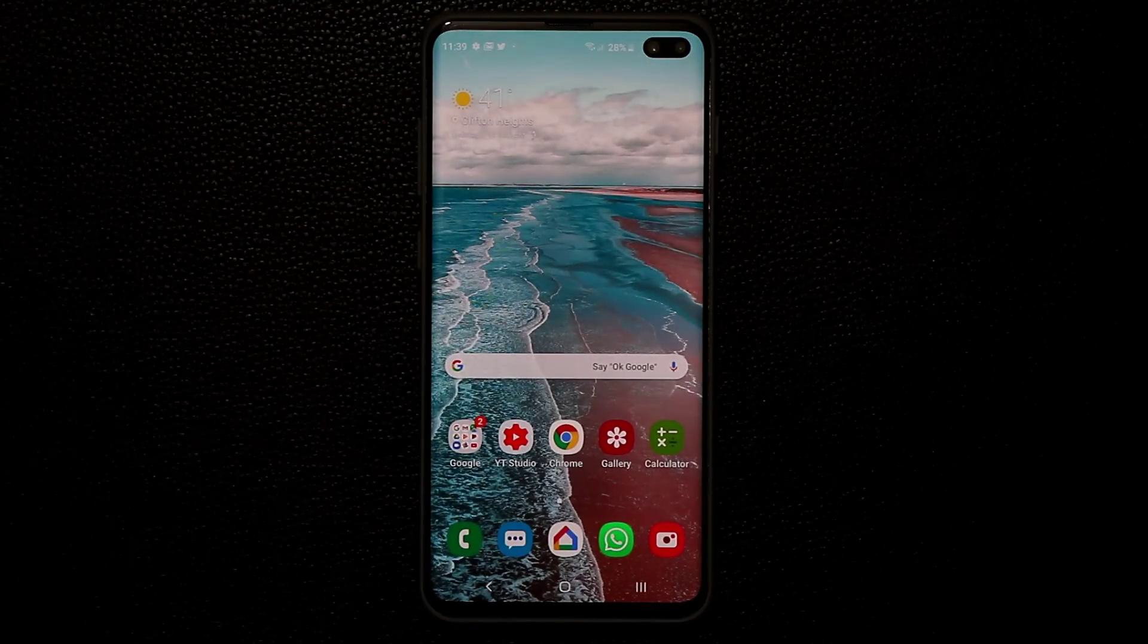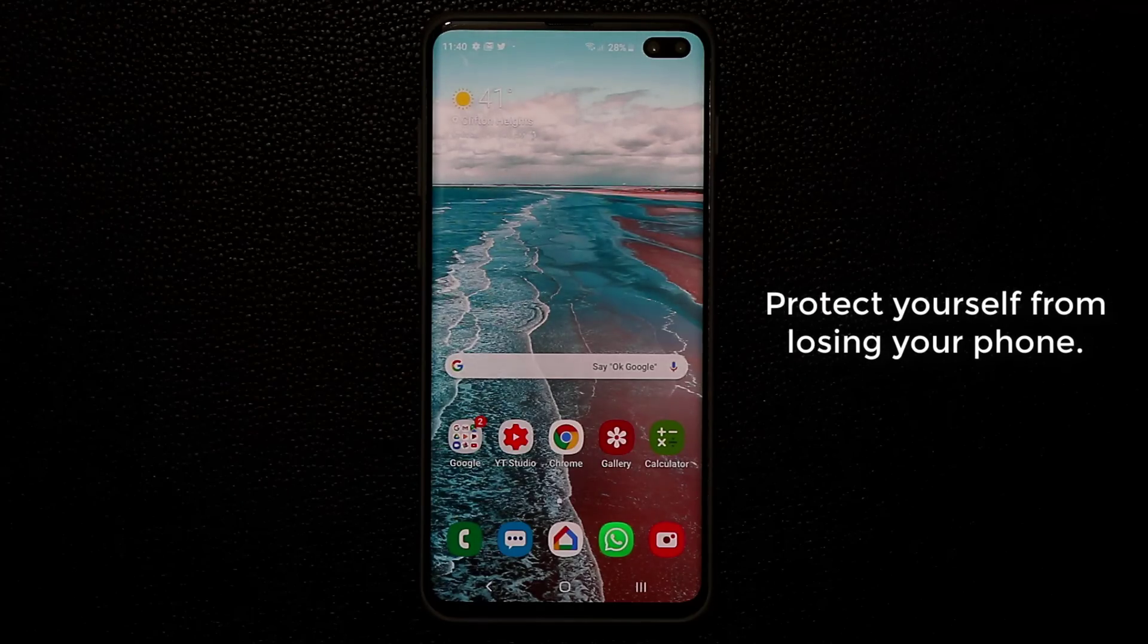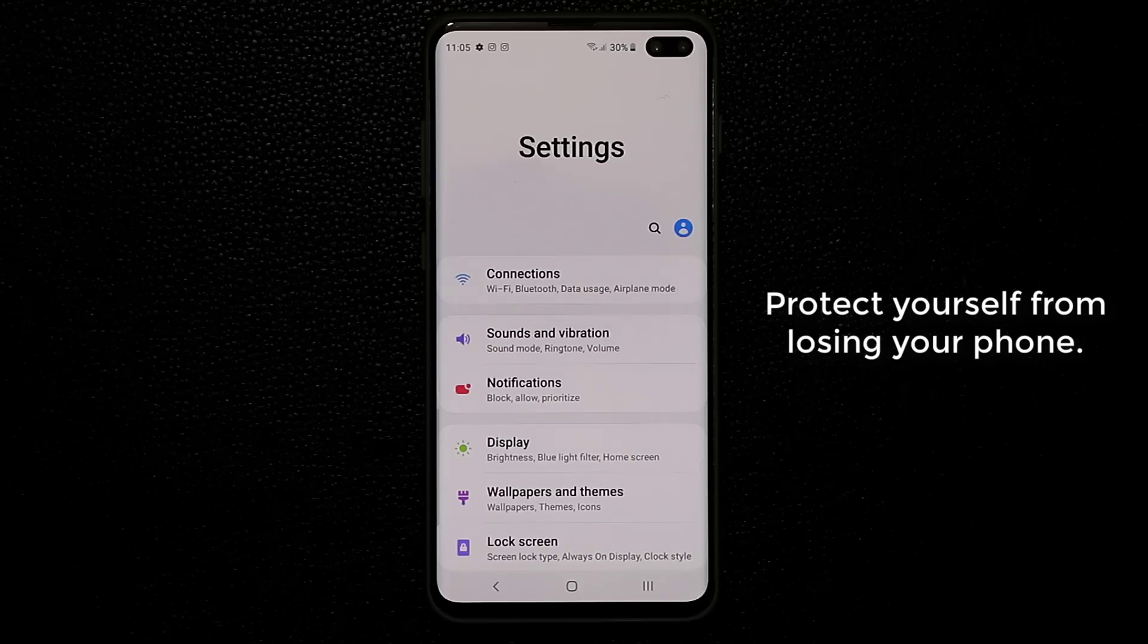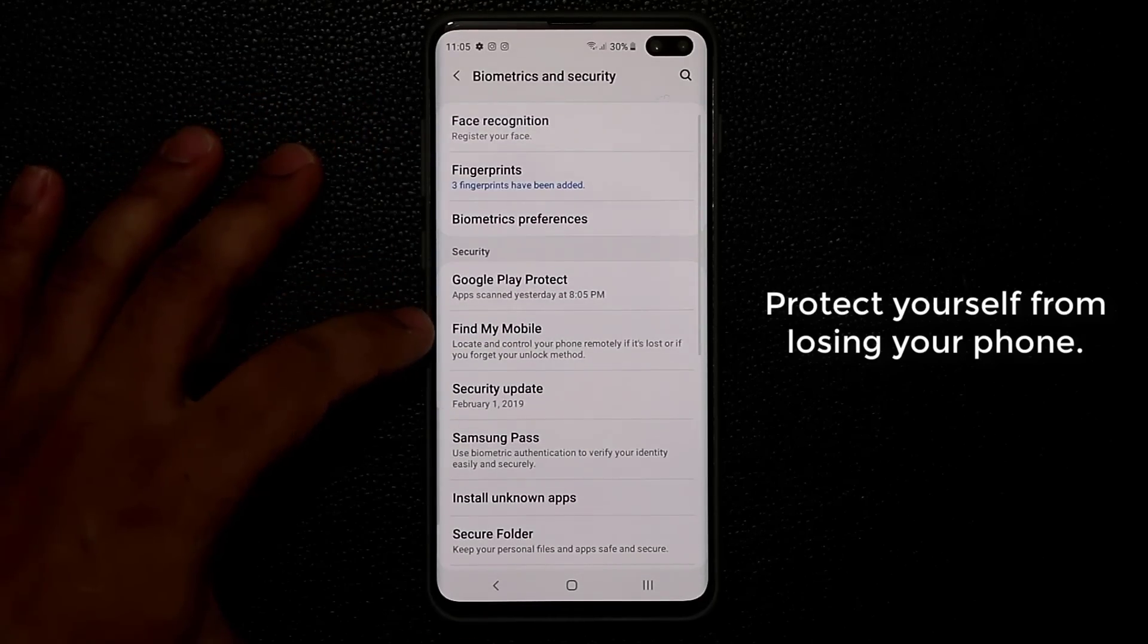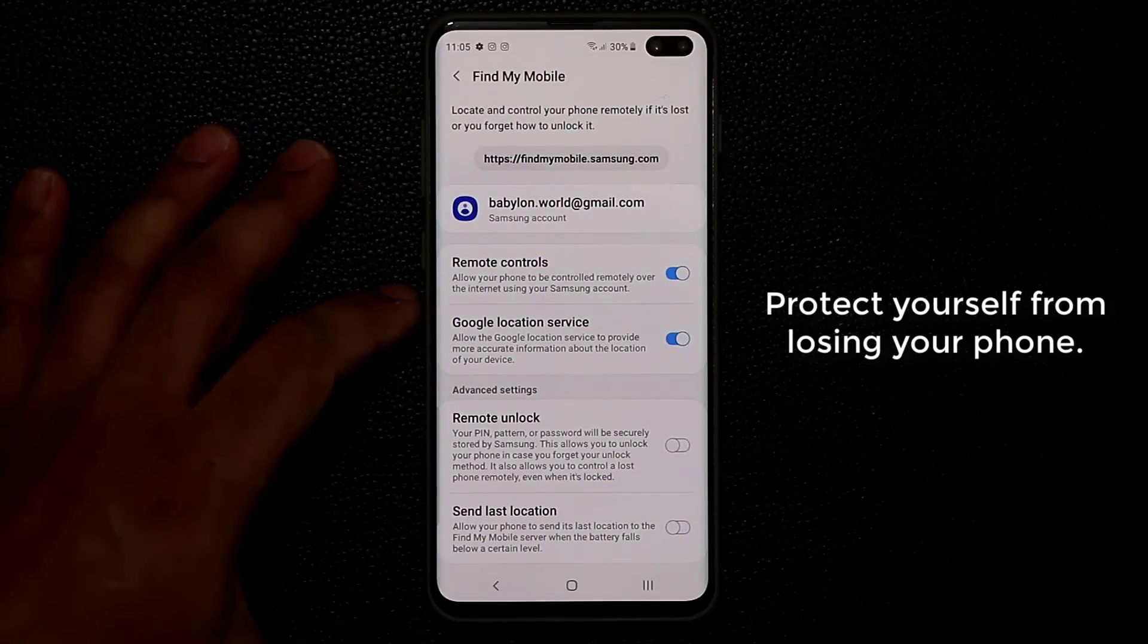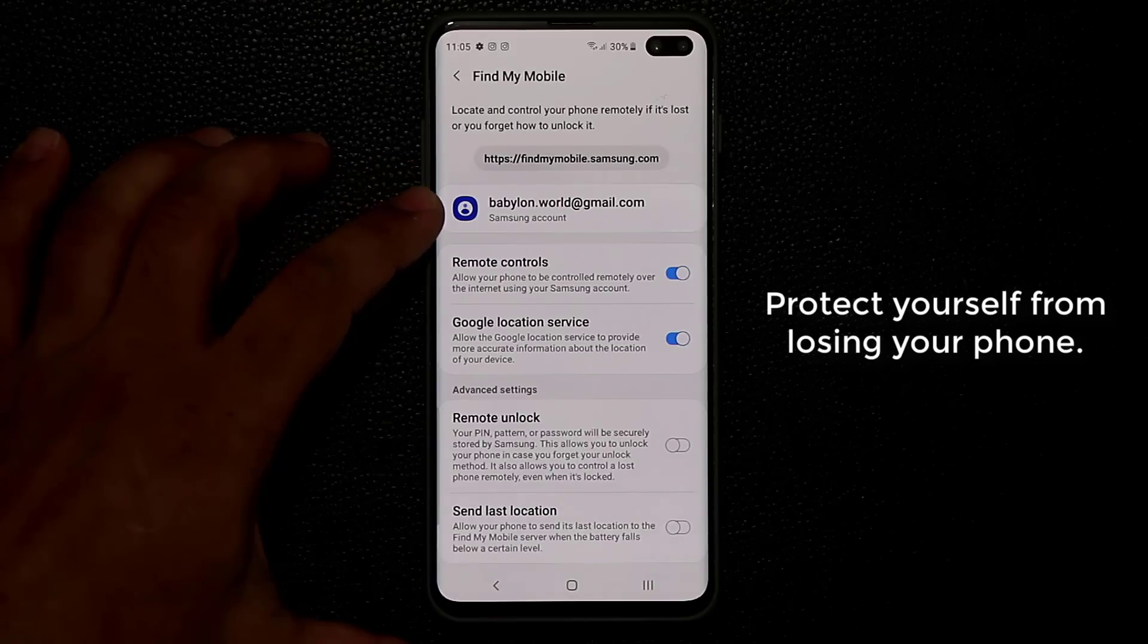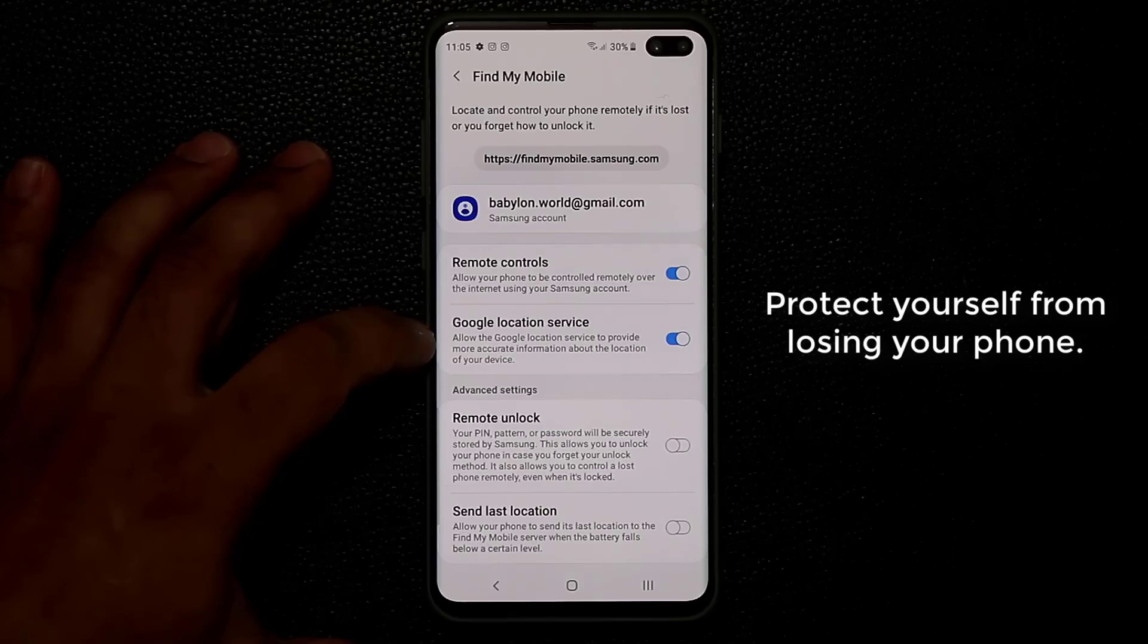Now if you're outside and if you actually lose your phone, it's gone. You just lost $1,000. So what you want to make sure is you enable the find my mobile feature. So you want to go to the biometrics and security, and then you want to scroll down to find my mobile, tap on it, and make sure this is enabled. You do have to have a Samsung account that is linked to this option, and then you want to enable remote controls and Google location services.